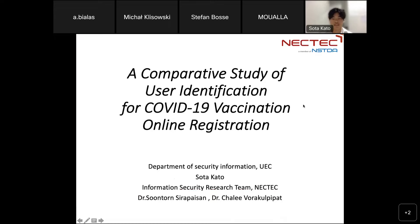Let me first give my introduction. I'm Sota Kato. I'm studying at a Japanese university and now I came to Taiwan and I'm working as an internship student. I will summarize a comparative study of user identification for COVID-19 vaccination online registration.